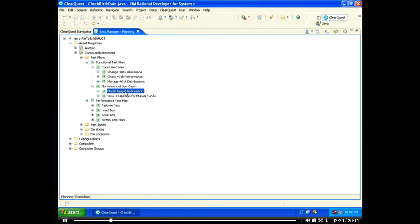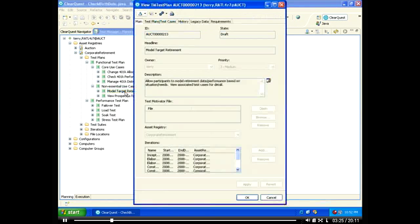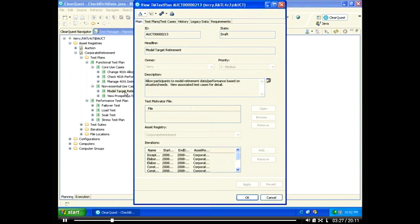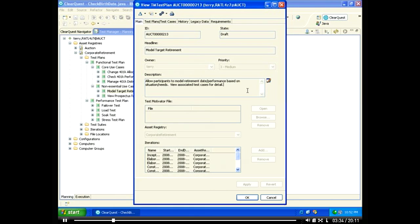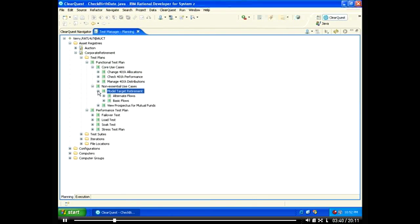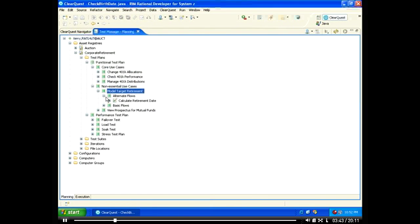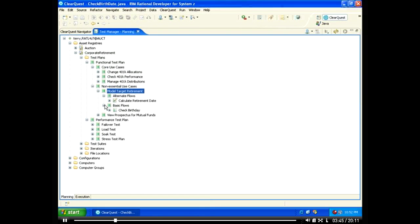We'll focus on the test planning for our non-essential use cases. Particularly, we will work on the model target retirement subsystem. We can see that this test plan is currently in the draft state. ClearQuest allows you to define workflows for all your test management initiatives. We'll focus on elaborating the Czech birthday test case currently in the planned state.